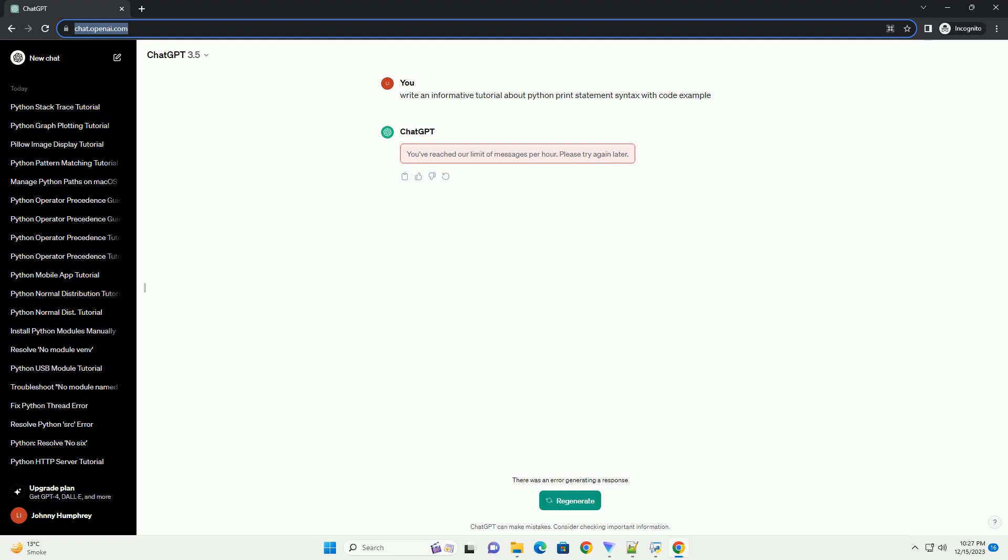As you progress in your Python journey, you'll discover more advanced formatting techniques, but the basic syntax covered in this tutorial forms the foundation for those concepts.